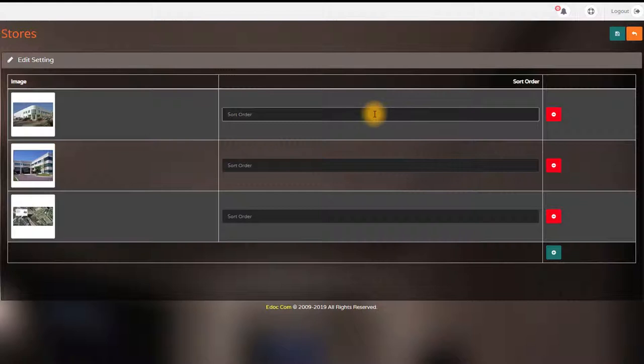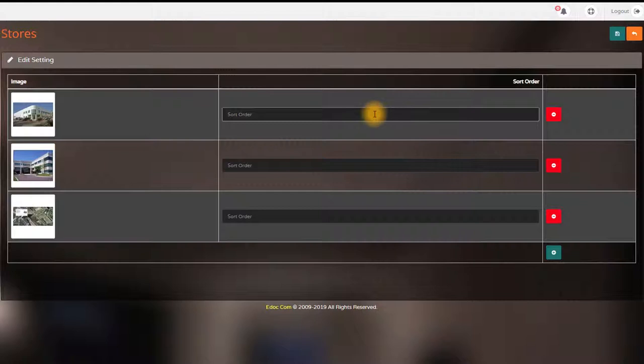Please insert the sort order, or you can just skip it. When you are done, click save button.